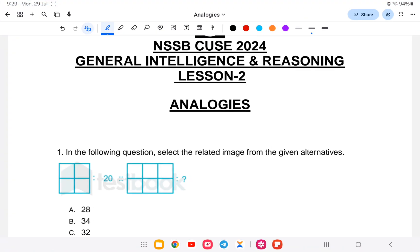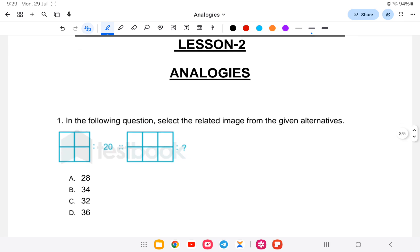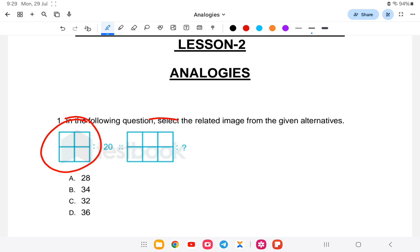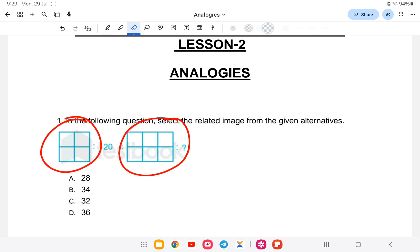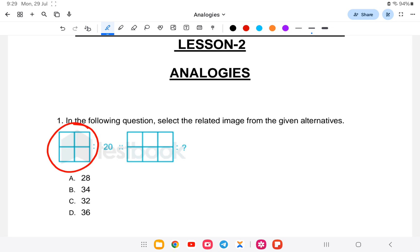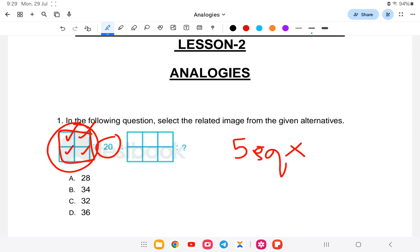So, first question: in the following question, select the related image from the given alternatives. Here we have a square figure. First, count all the squares together — there are five squares, and five squares into four gives 20. So the first figure has 5 squares, and 5 multiplied by 4 equals 20.